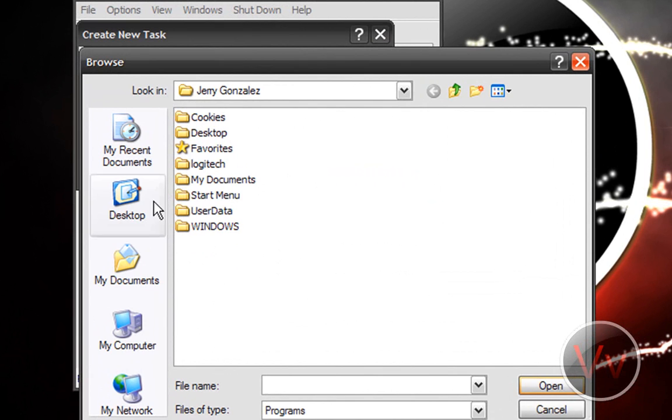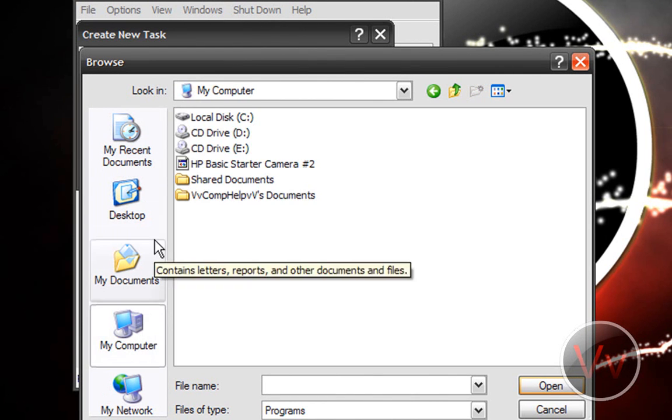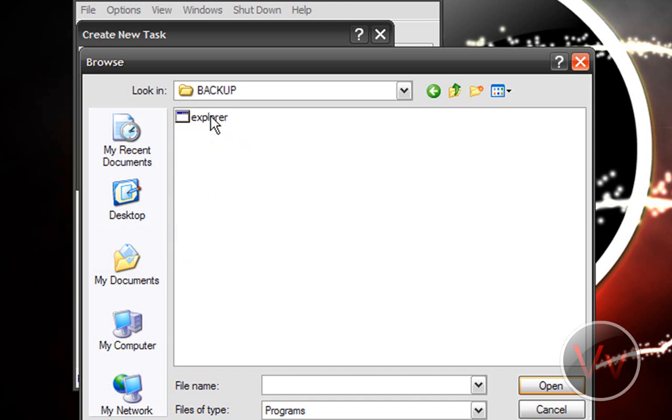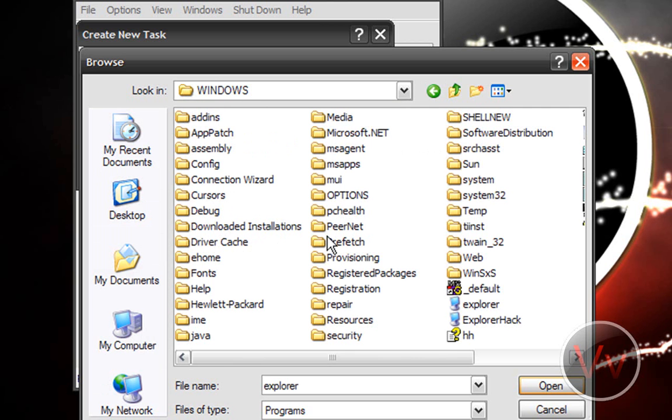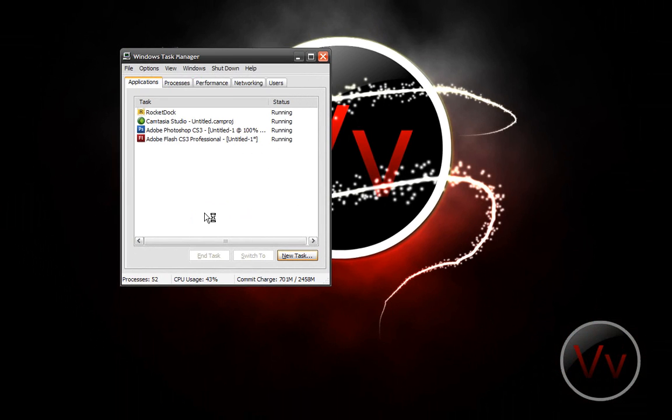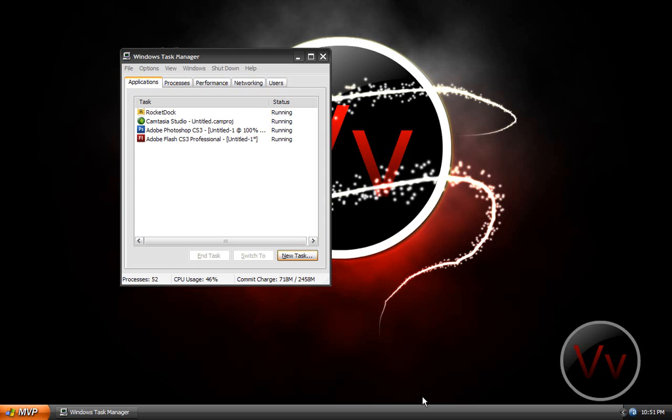Go to New Task, go to Browse. I'm gonna go to My Computer, Local C, and you can either open up your backup folder and open up your original explorer, or I'm gonna go into my Windows folder and look up explore hack, click Open, and click OK. There you go—everything will be back to normal. That's all you gotta do.